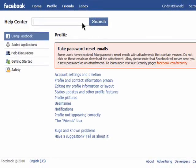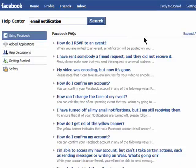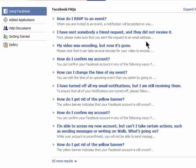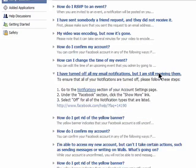You can also search for help if you don't see what you need help with right away. I'll just type in Email Notification, and a list of topics from other users appears. You can look through these to see if you can find an answer to your question.